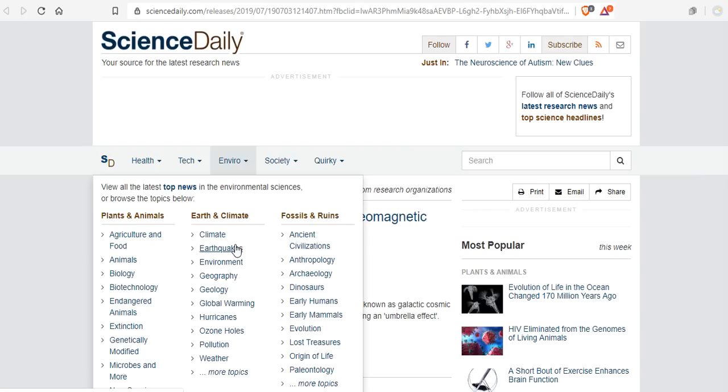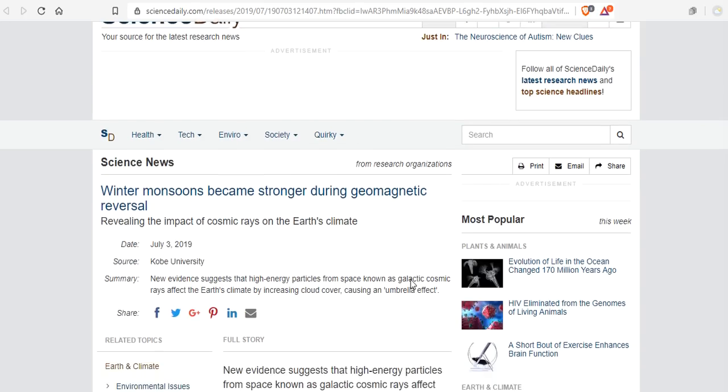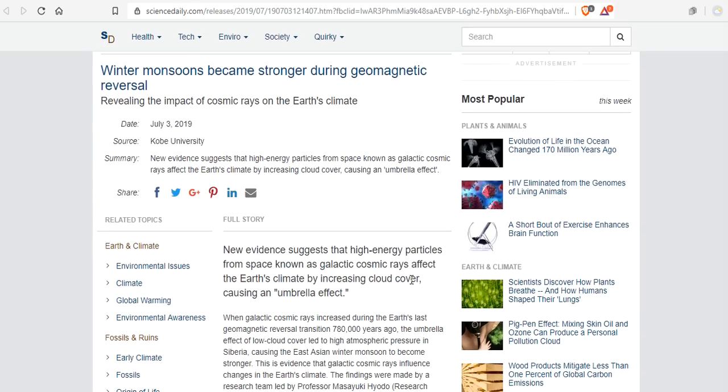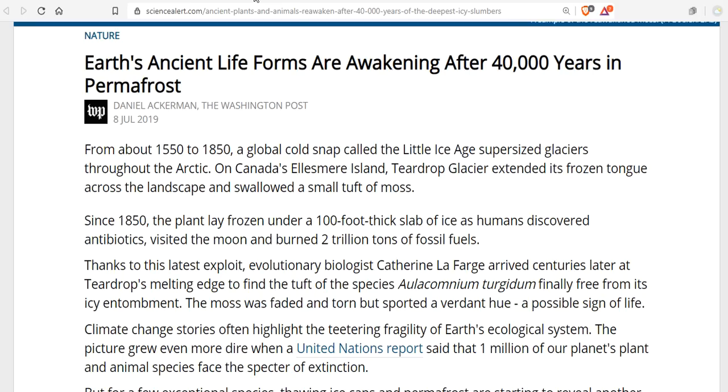Winter monsoons became stronger during geomagnetic reversals. Of course they did, because cosmic rays poured in, nucleating clouds and changing the state of the planet. New evidence suggests that high-energy particles from space, known as galactic cosmic rays, affect the Earth's climate by increasing cloud cover, causing the freezing effect, and we're about to wash you down into the ocean.